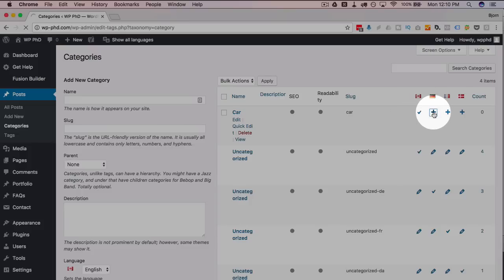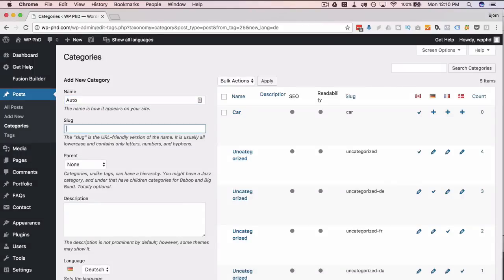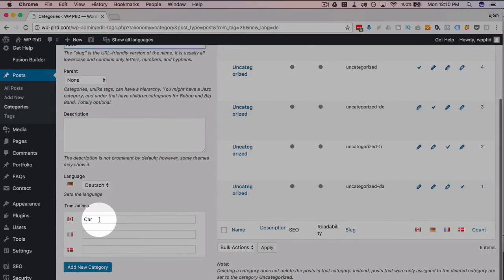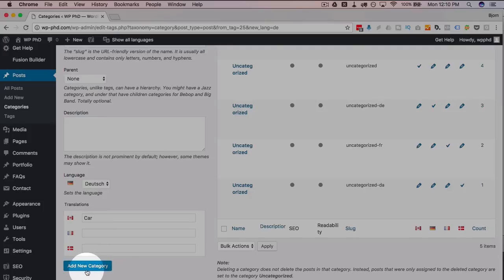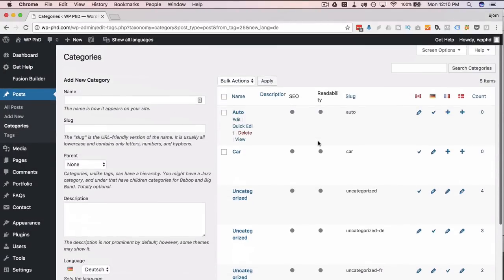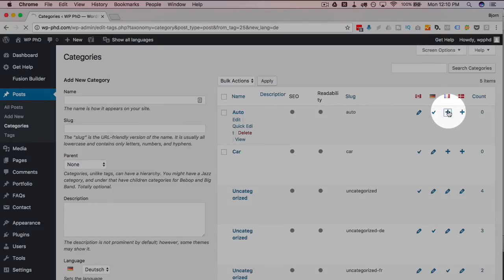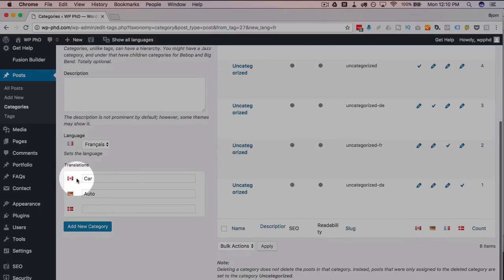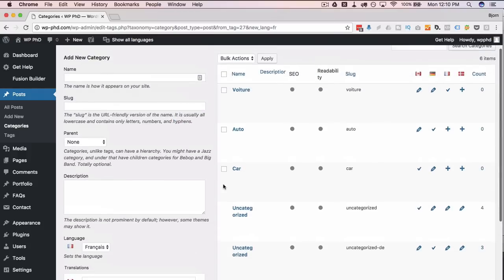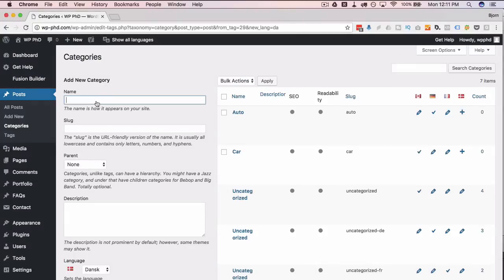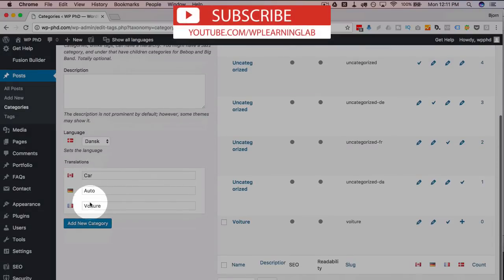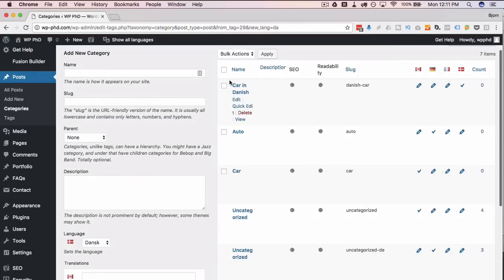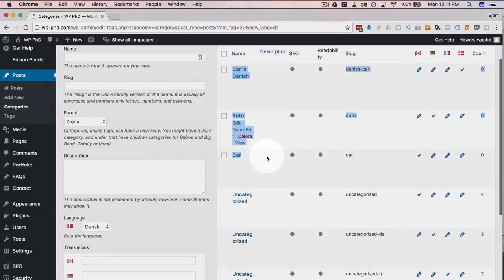After clicking Add Category, only the English version is checkmarked — there's a plus for all other languages, meaning those translations haven't been created yet. Click the plus beside each language to create that version. For German I'll enter 'auto.' In the Translations section at the bottom, 'car' for English is auto-filled, and as we create each translation the others pre-fill. Click the plus for French — 'car' and 'auto' are already pre-filled. Continue with Danish and all the others will be pre-filled too.